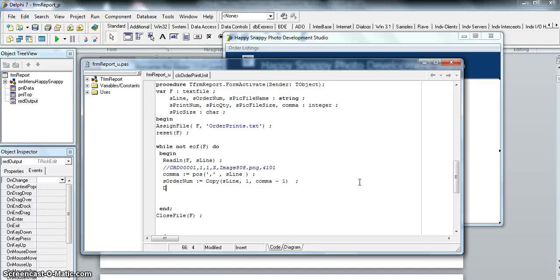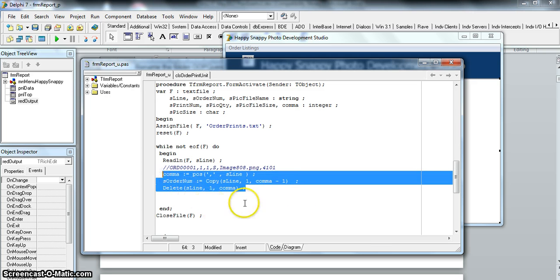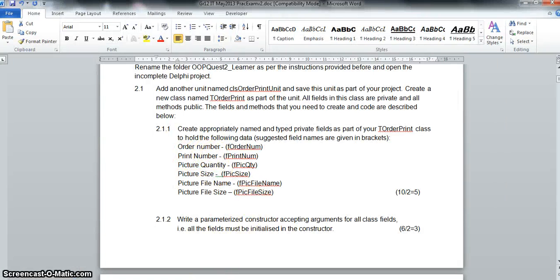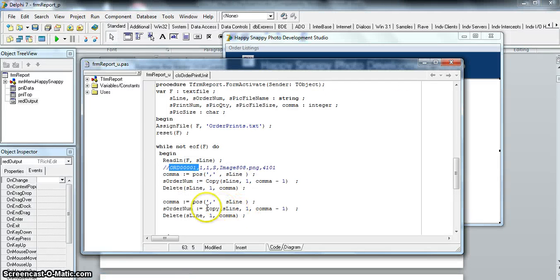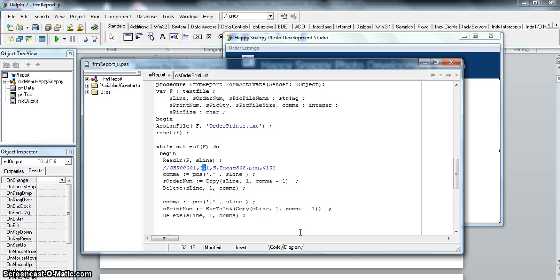Once we've extracted that, we delete from s line up to and including the comma position so it's gone. Then we repeat the process: find the next comma position. The next field is the print number, which is an integer. So 's print num' uses StrToInt of a copy from position 1 to comma-position minus one. Then delete again up to the comma. You can literally copy and paste this pattern as you go along.